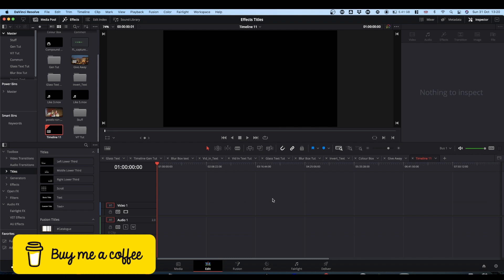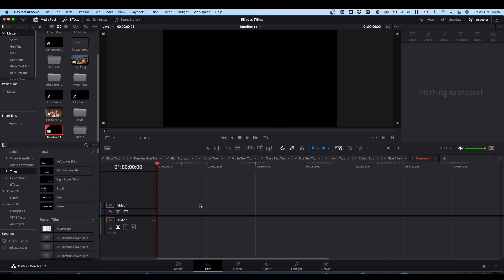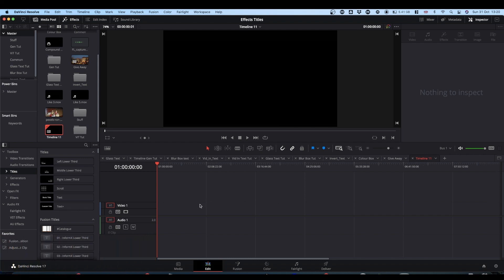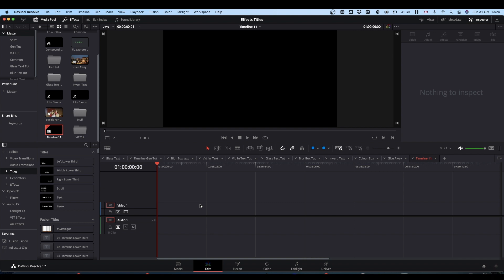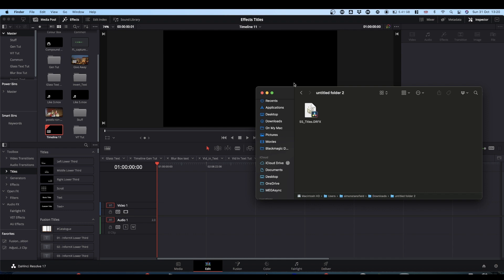Head over to my Buy Me A Coffee page. Under the Extras tab, you will find the Titles and Effects Folder Pack. Download it and extract it. You will end up with this DRFX file. How do we get that into Resolve?